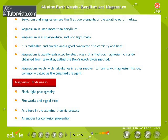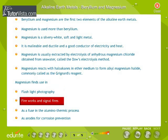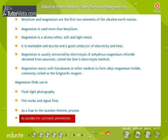Magnesium finds use in flashlight photography, fireworks and signal fires, as a fuse in the aluminothermic process, and as anodes for corrosion prevention.